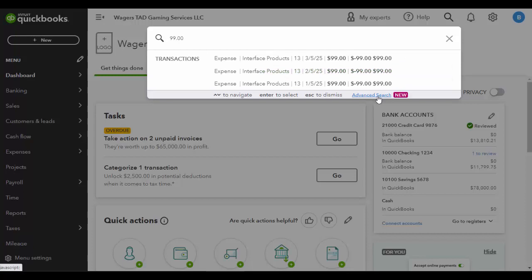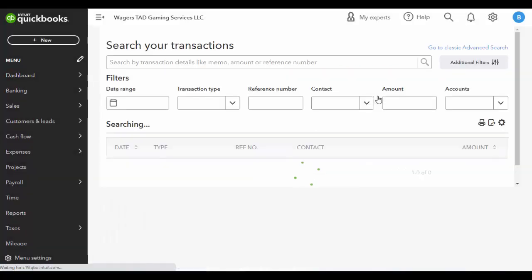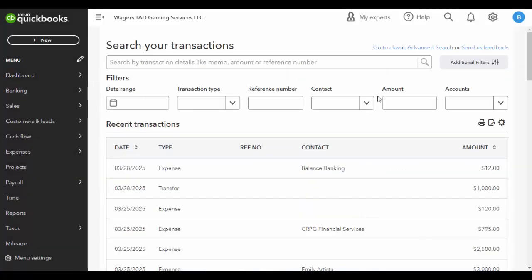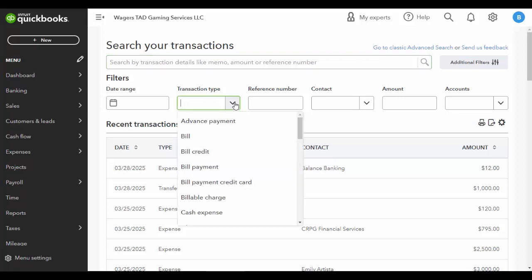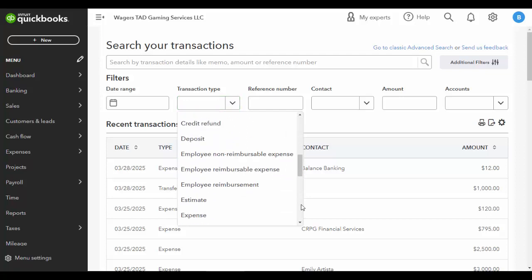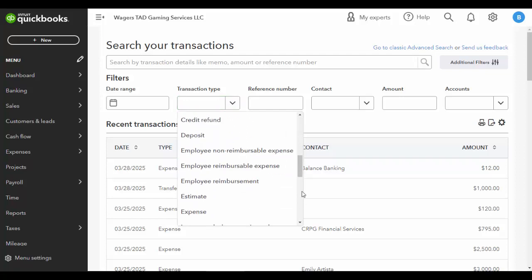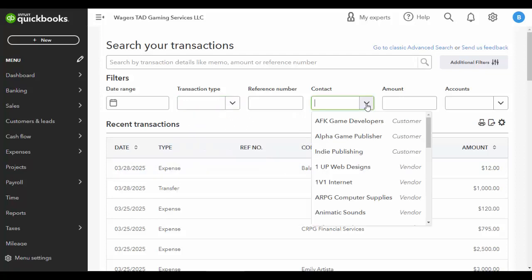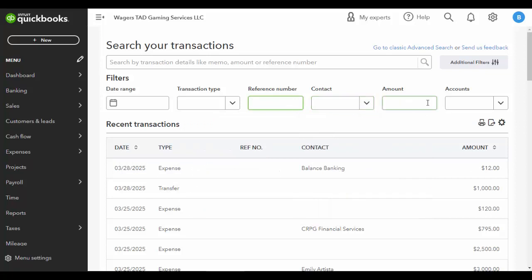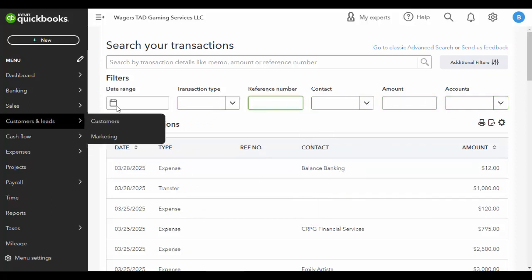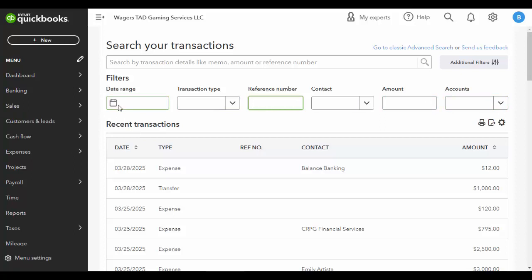There's also down here an advanced search, which can come in handy where you can specify multiple criteria. So here's where we started out, but maybe I wanted one for a certain amount. I only wanted it if it was a bill or a bill credit or an invoice or so forth. I can specify contacts, reference numbers, amounts, or accounts as well. You can also set up a date range if you knew it was in a certain month. So this is the advanced search, and I think this can be helpful to you also.